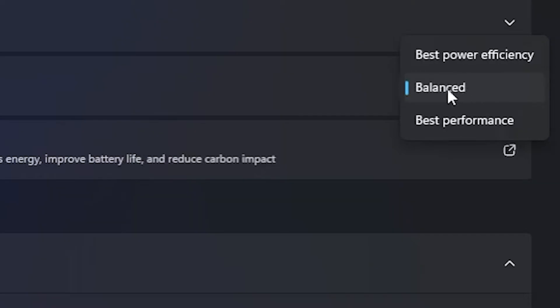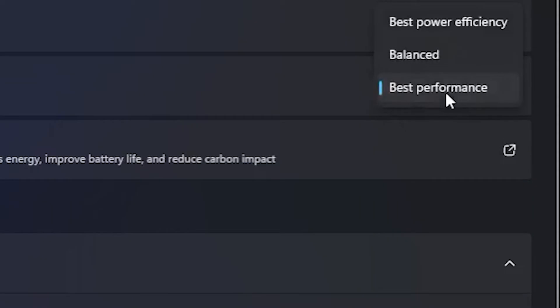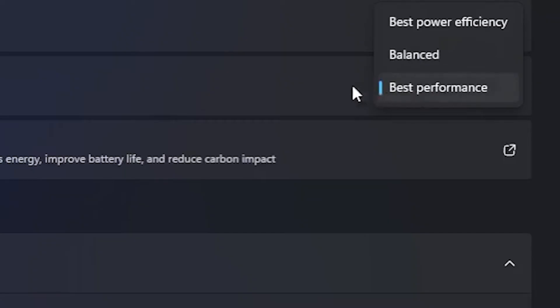The second option is the Balance mode, which is between these two modes. And the third option is Best Performance mode. While selecting this mode, your device performance is definitely gonna be increased, but it will also definitely consume a lot of power.